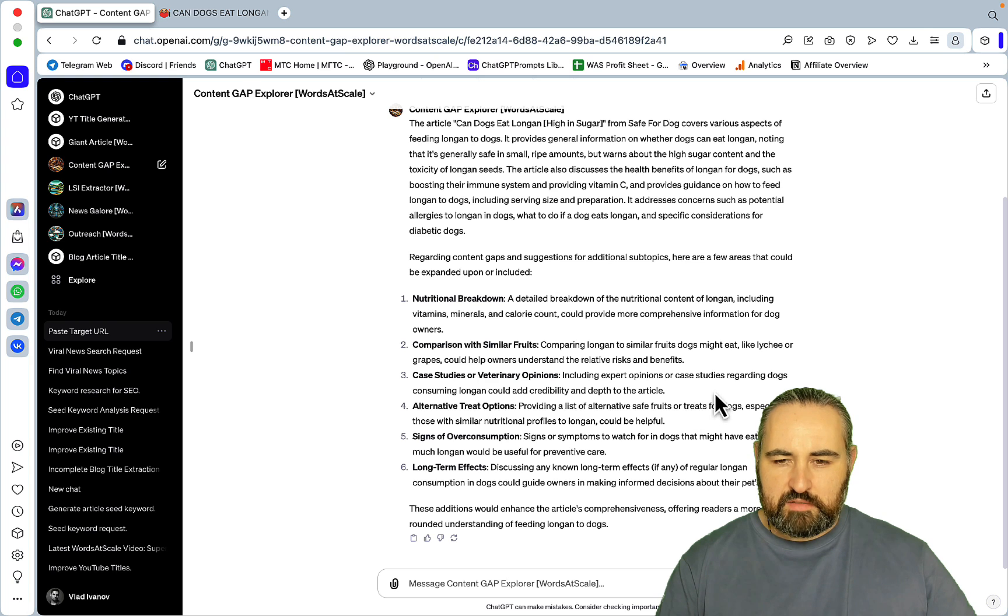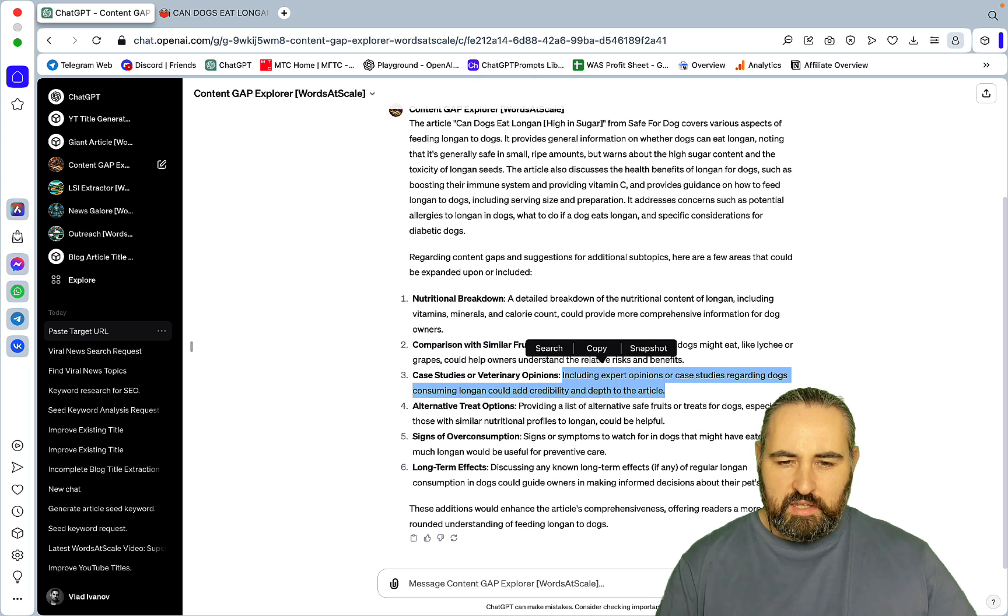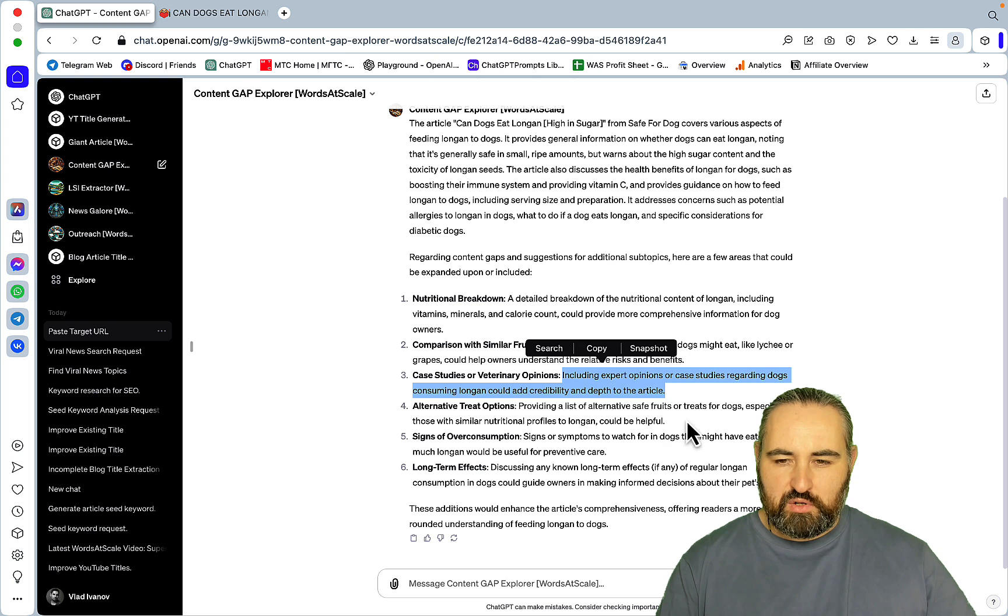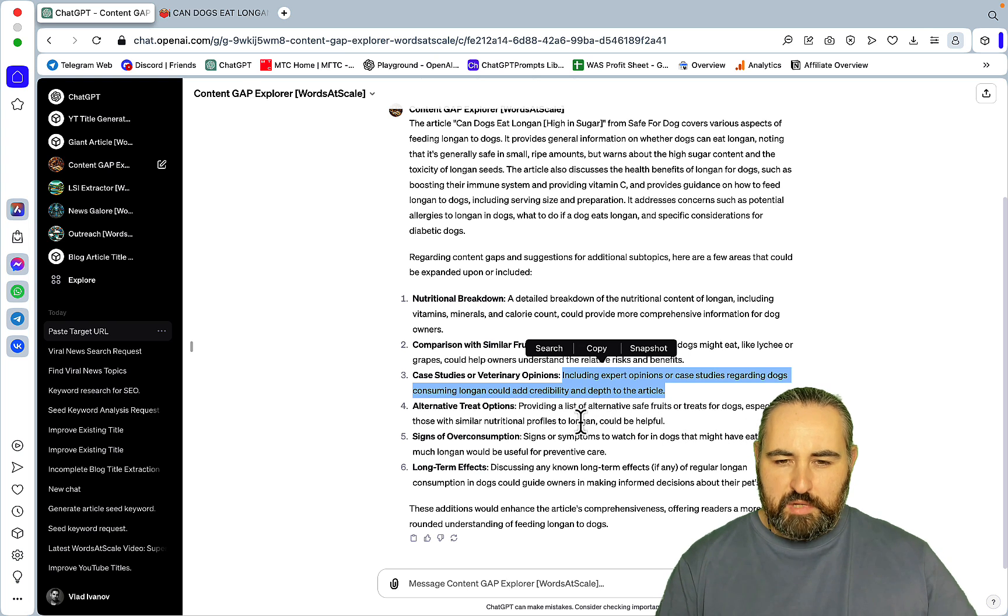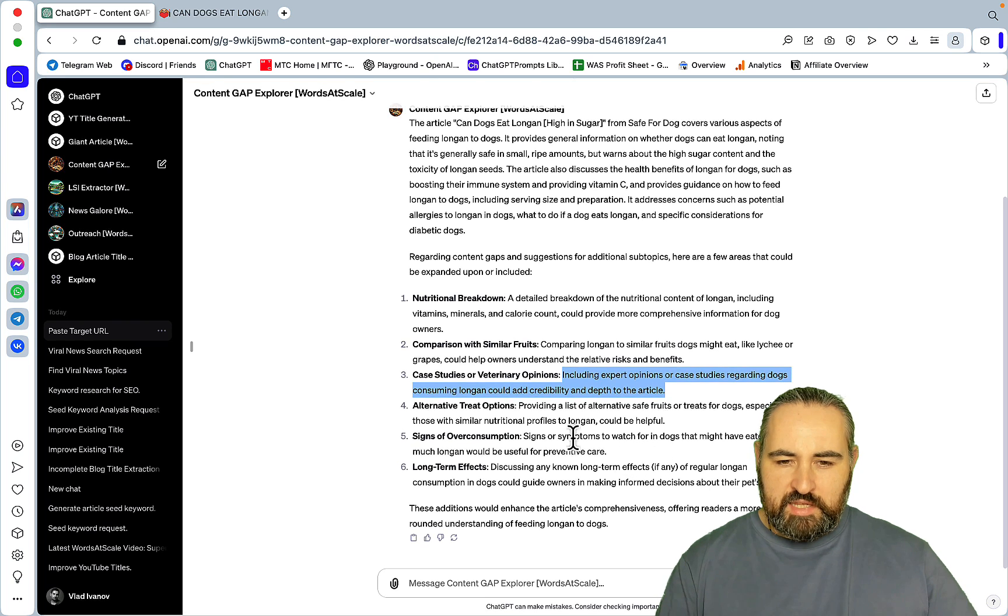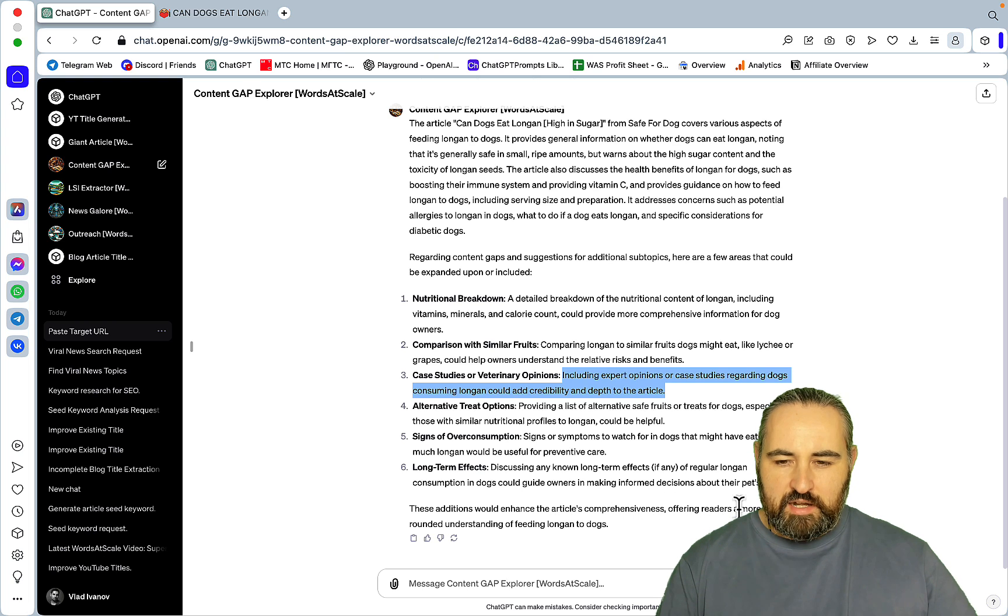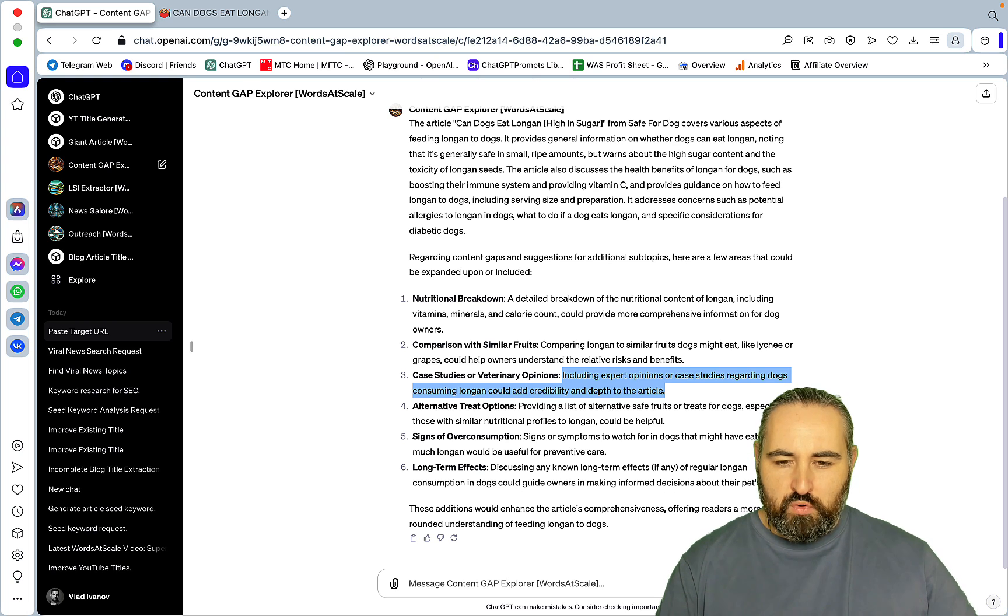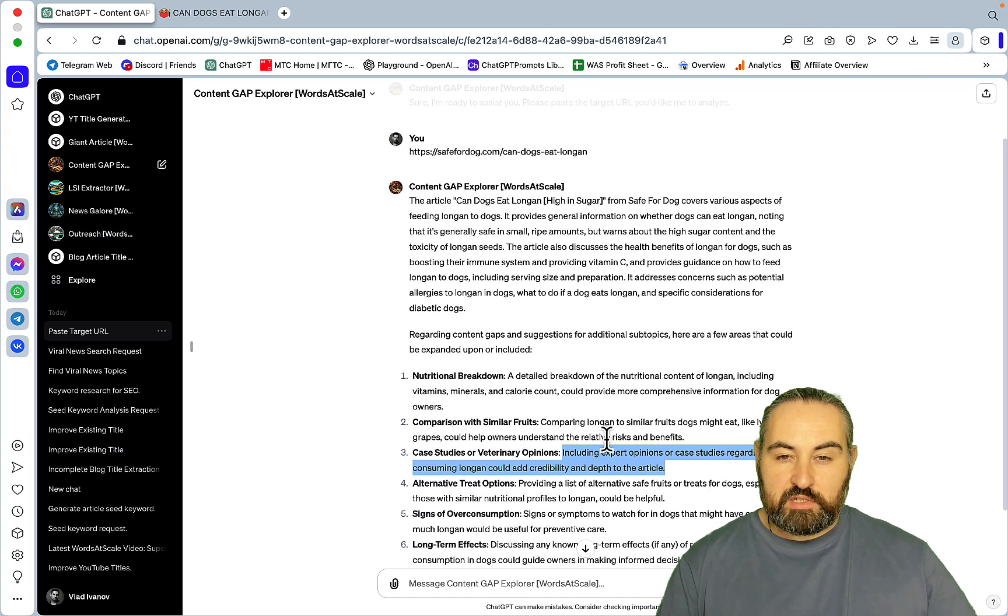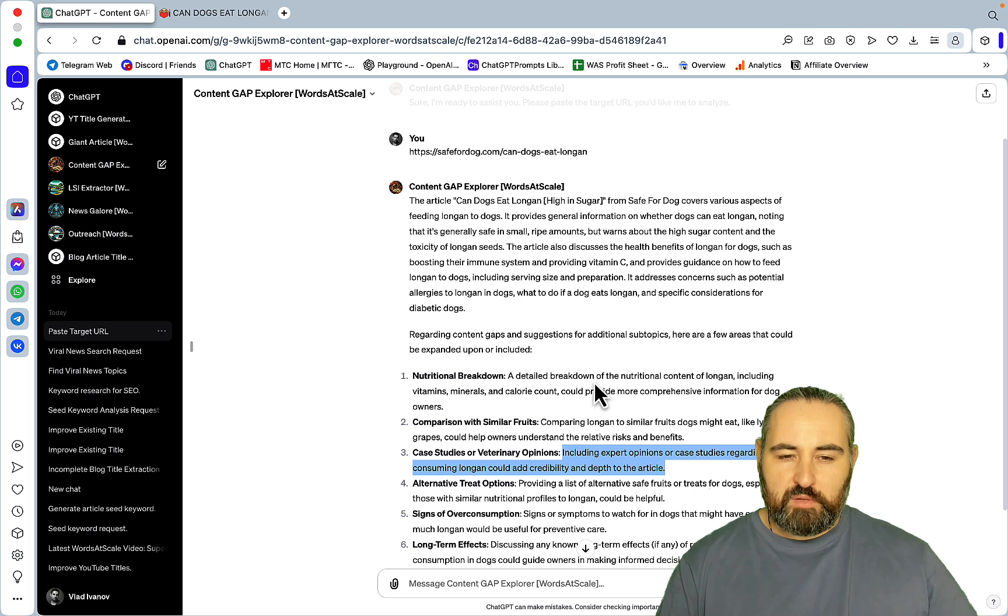And I don't have that. Let's just double check, it's good practice to double check ChatGPT. So ChatGPT or the Content Gap GPT is saying that I don't have anything about the nutritional value. I truly think that this article ranks purely because of my YouTube channel because the content is extremely thin.